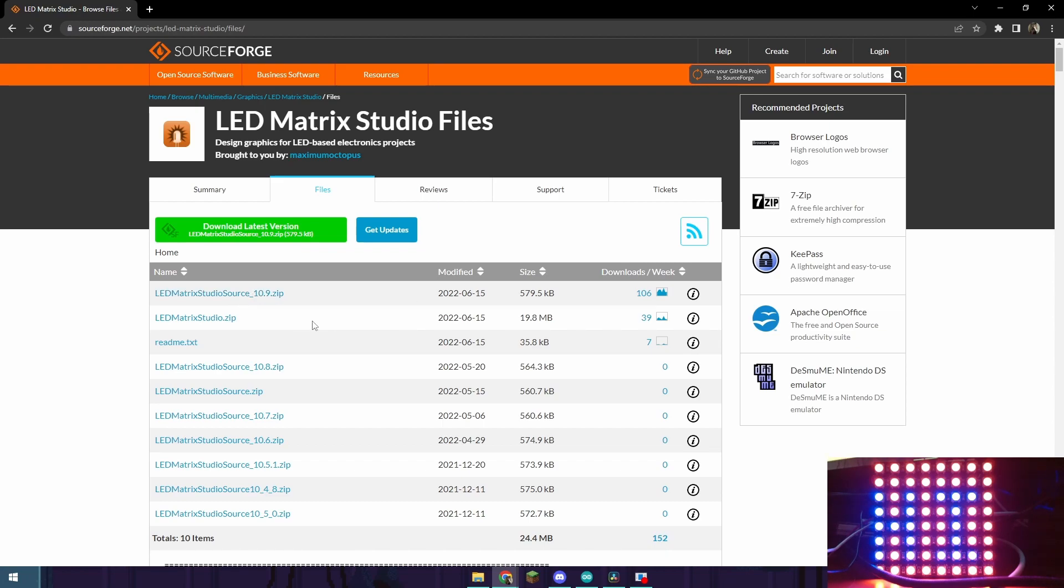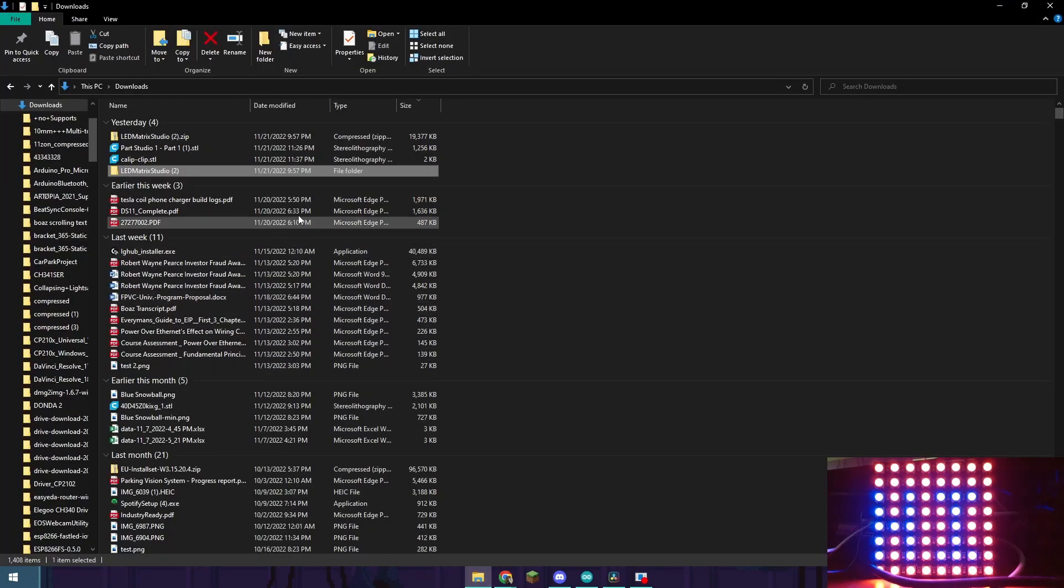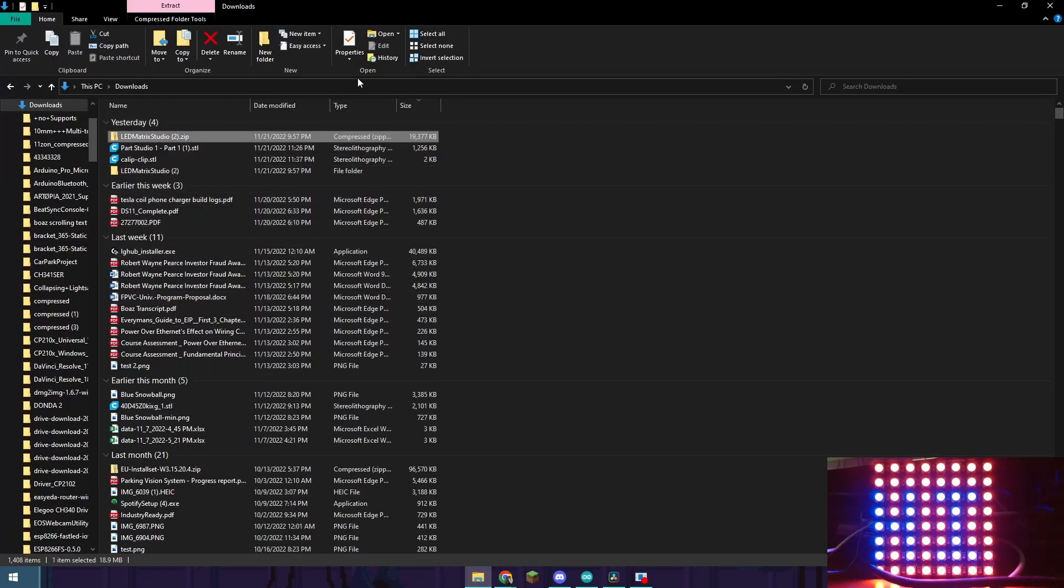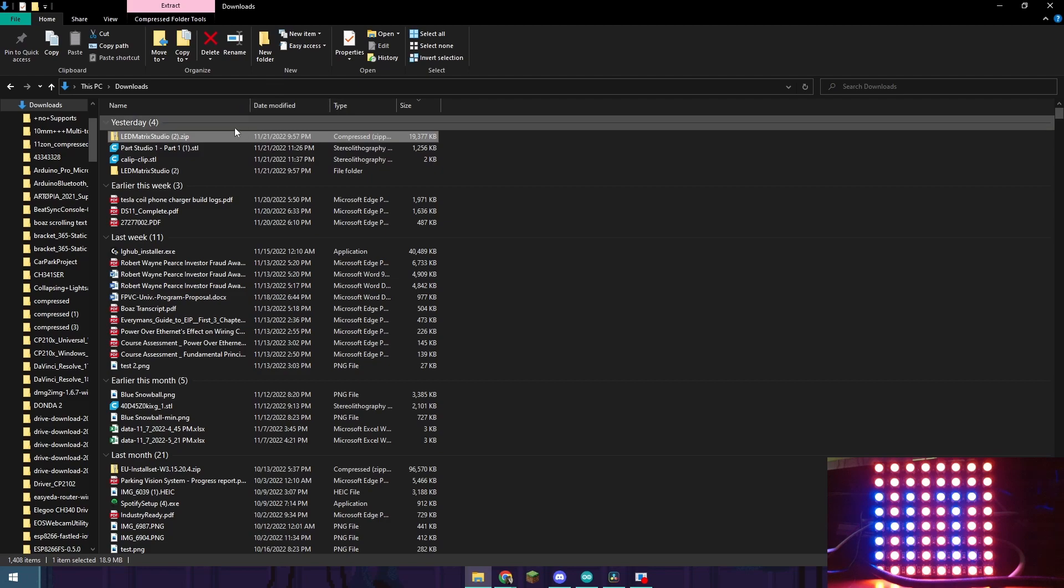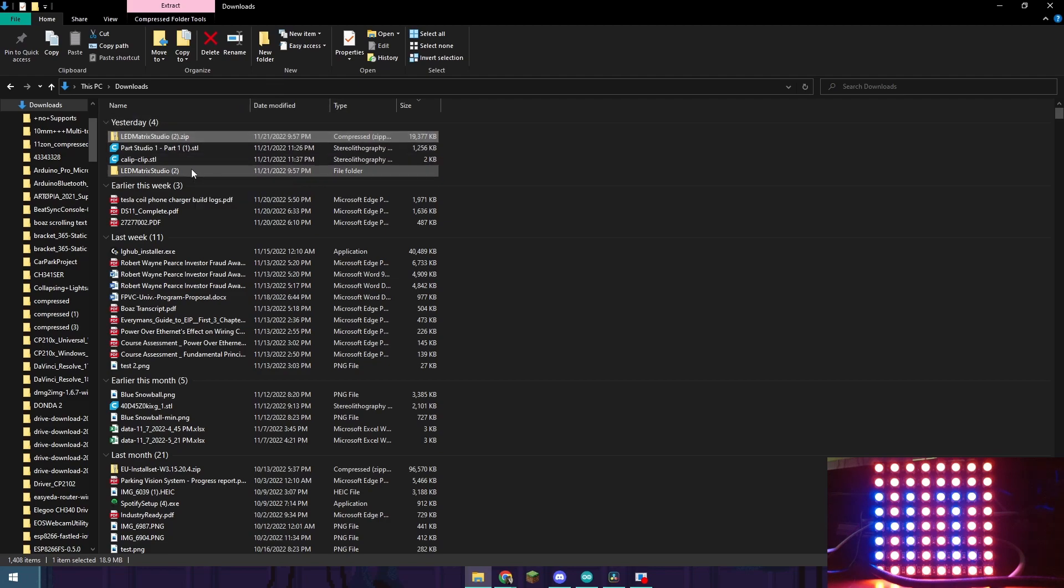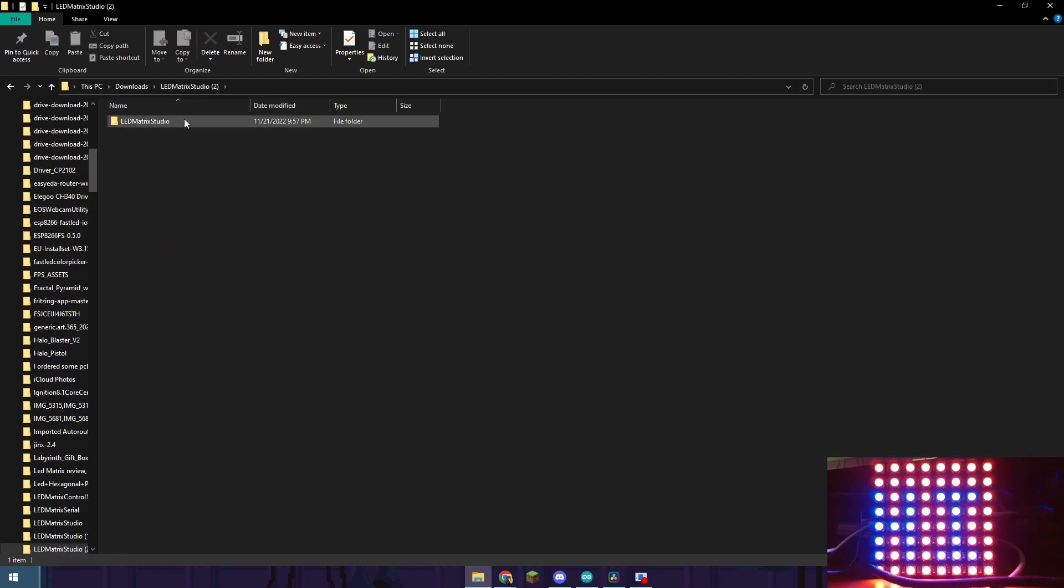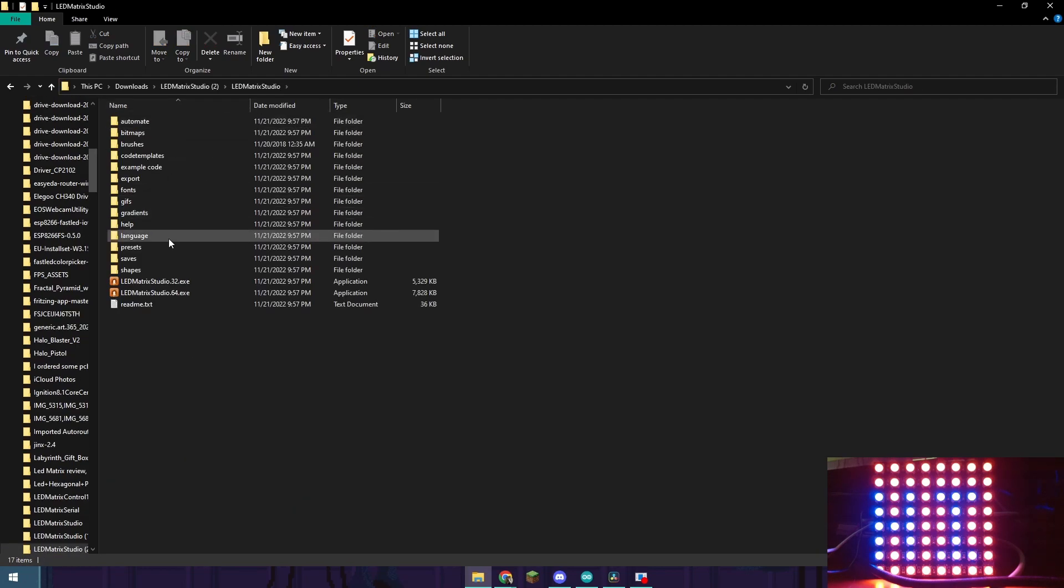Once you have that downloaded go to your file explorer, extract all, and that's going to give you this folder right here. Go into it and then launch studio.64.